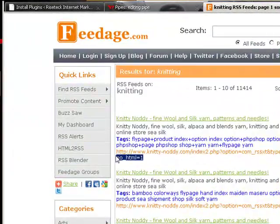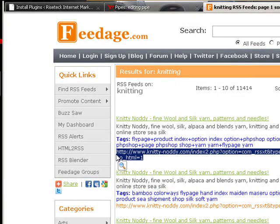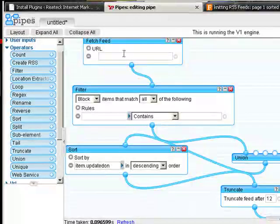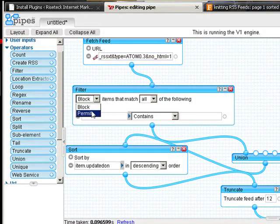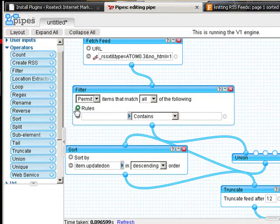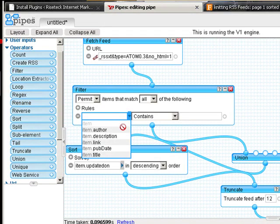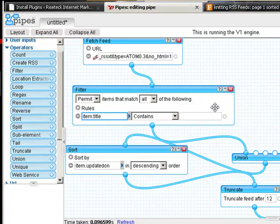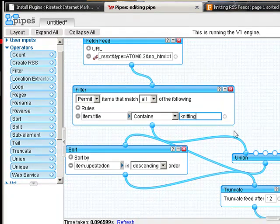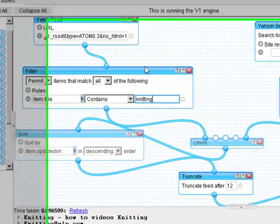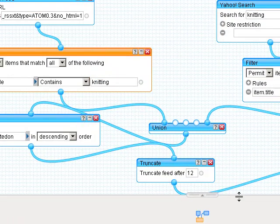We will catch that in the latest and greatest. Now, I'm going to take this over here and snag this value from the top one. I'm going to insert it in here. Now, I'm going to say permit items that match the following rules. Item title contains knitting. Let's stop right here and take a look.